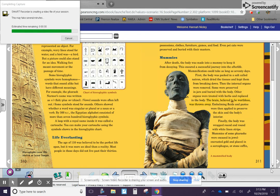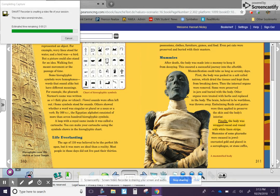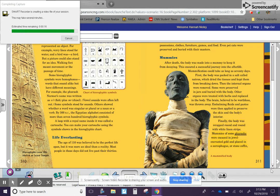The brain, believed to be worthless, was thrown away. Embalming fluids and pastes were then applied to preserve the skin and the body's interior. Finally, the body was wrapped round and round with white linen strips. Mummies of some pharaohs were encased in jewel-encrusted gold and placed in a sarcophagus or stone coffin. A mummified body.